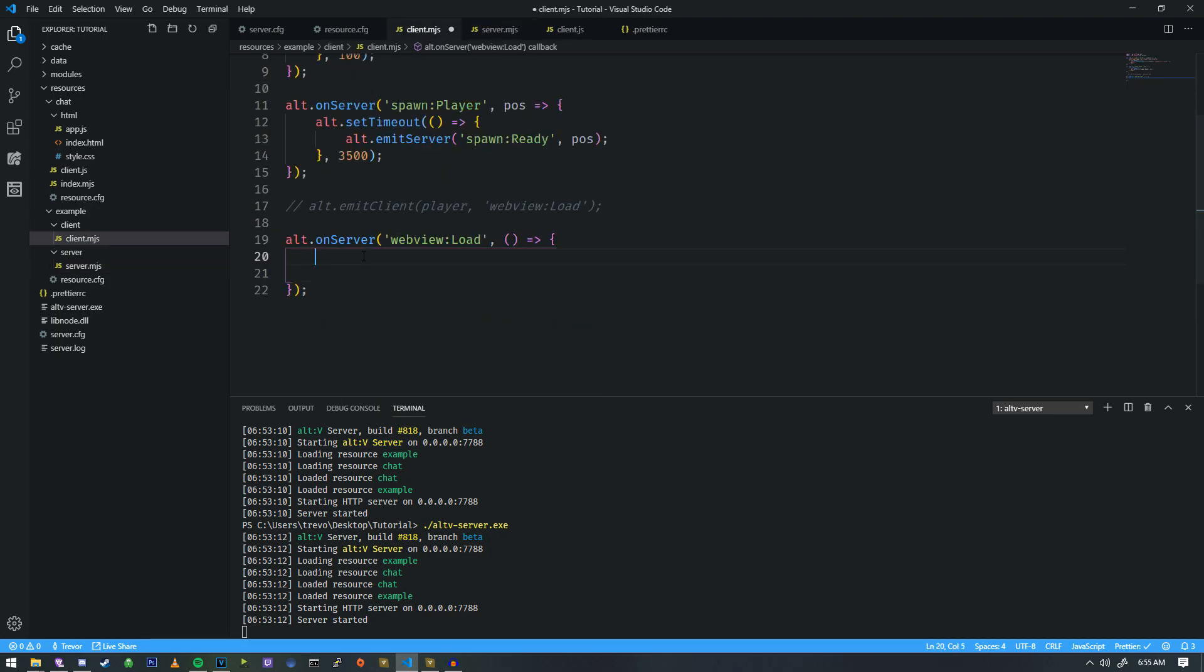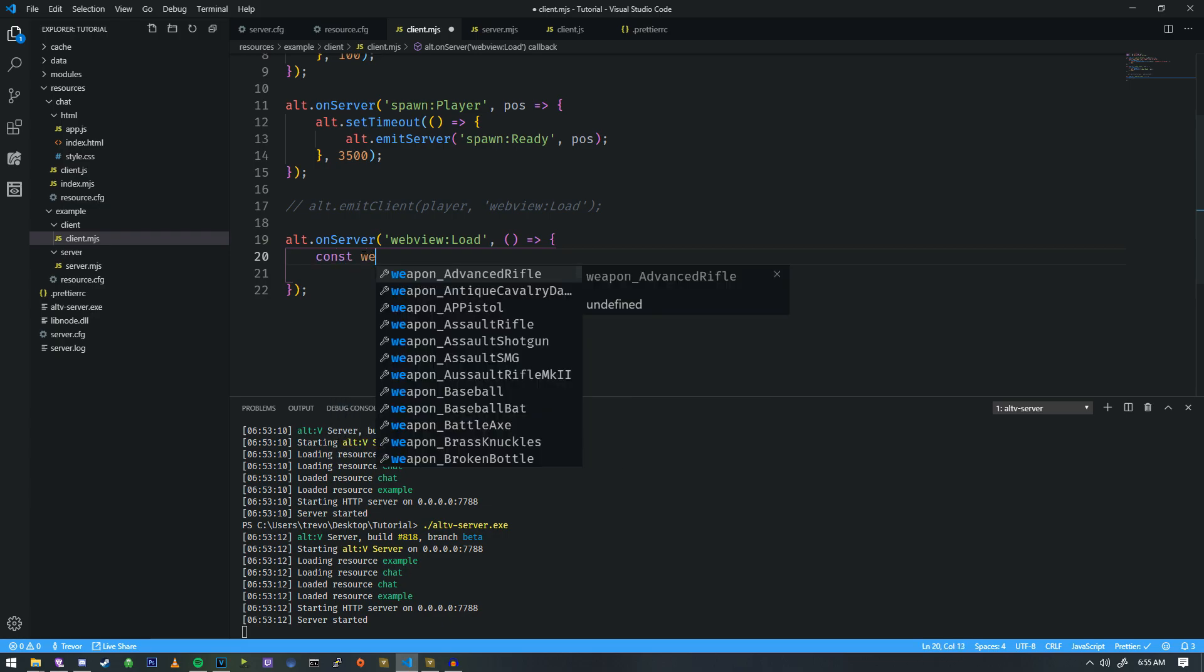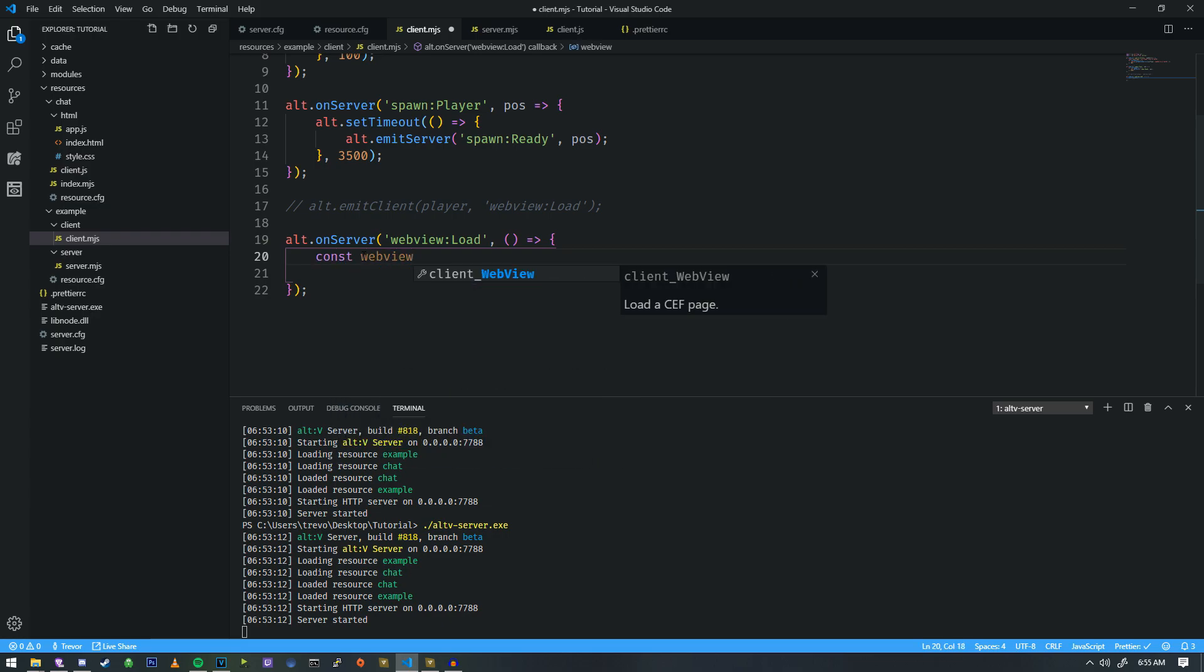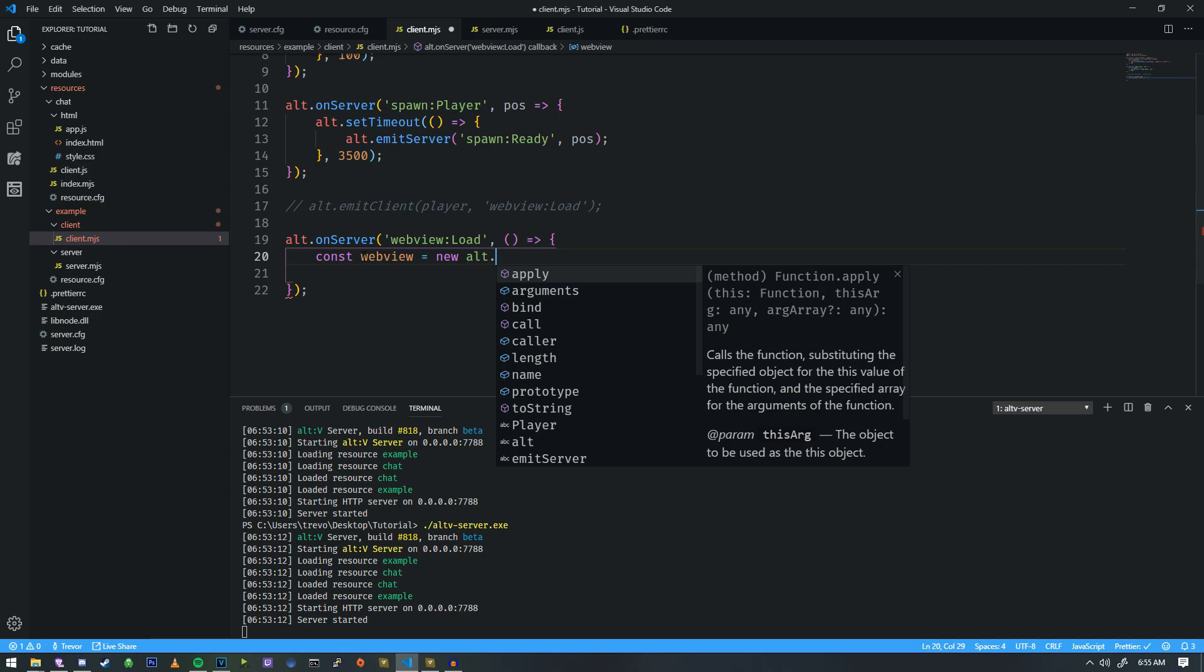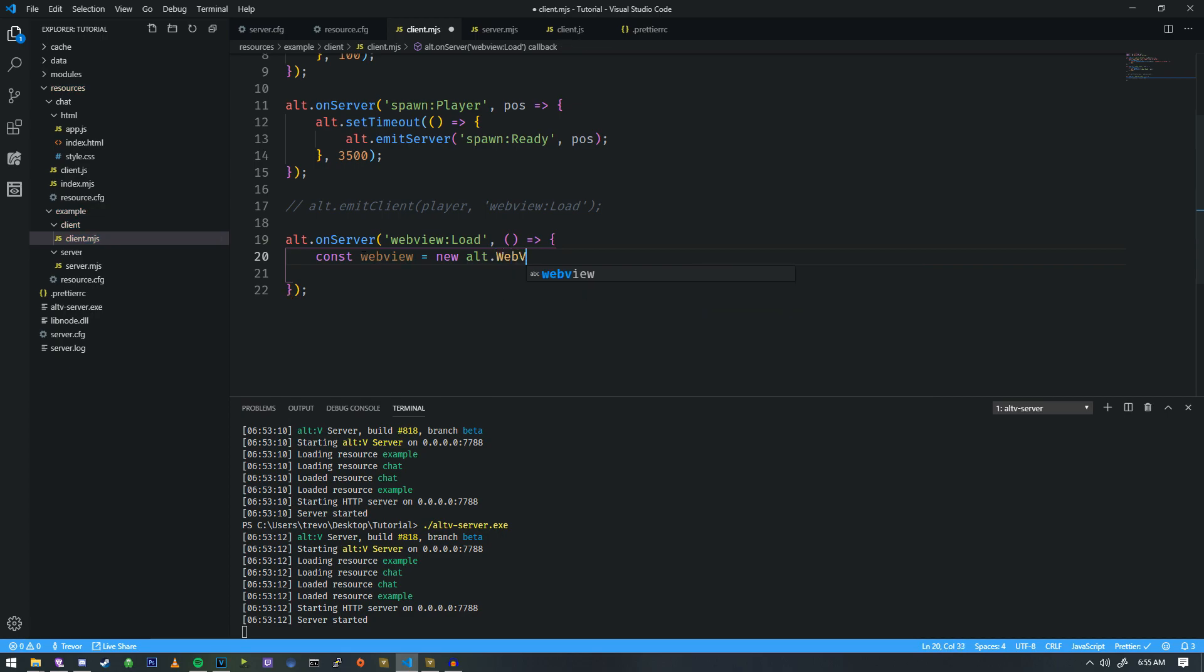In order to load a web page, we need a web view. So, we're going to do a constant, we're going to call it web view, and we're going to call it new alt.webview. Capital W, Capital V. And then we're going to give it a simple path. So, for an external resource, such as Google, we just put in the address.